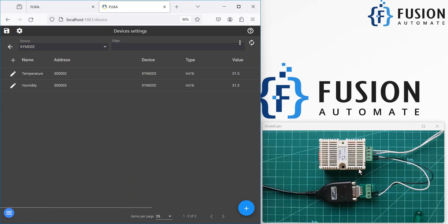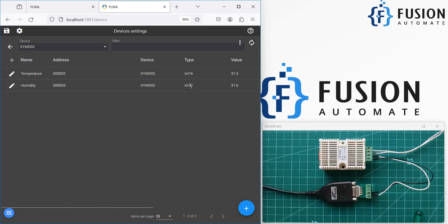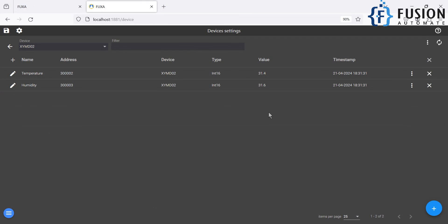This is how you can use Fuxa SCADA to connect with any Modbus serial device — Modbus RTU or Modbus RS485 — and read the tag values. After that, you can use these tag values in your visualization. If you want to create a basic visualization, let's go to the editor again.